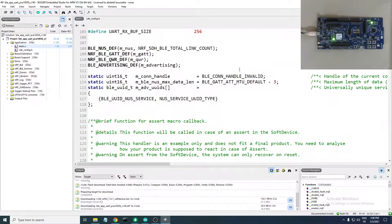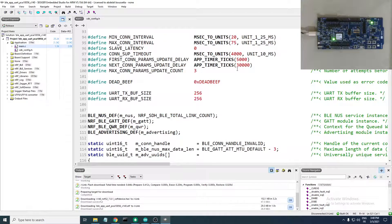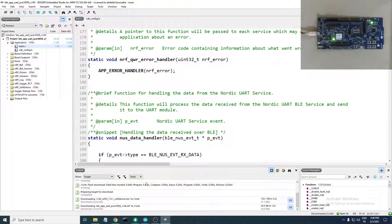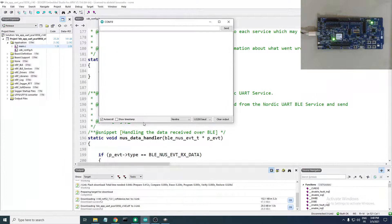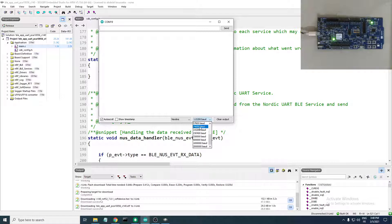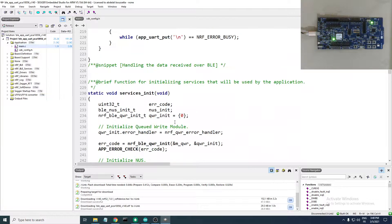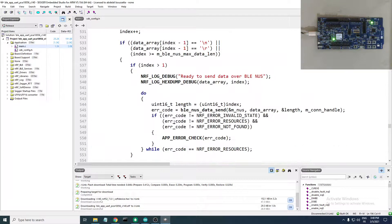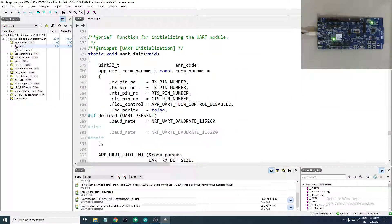The data is sent to the BLE UART service when you have a newline at the end of your data, or when the data reaches the maximum length. The buffer size is 256 bytes, so make sure to add a newline so each message is sent when you press Send.